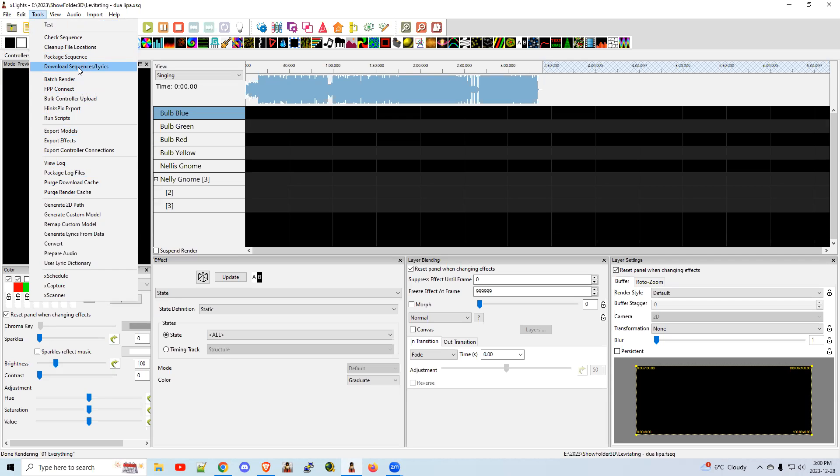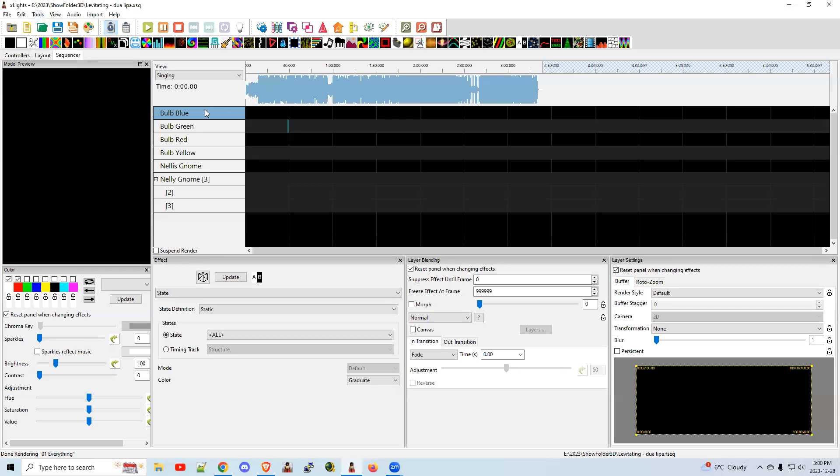Creating lyric tracks, there's a whole long process for that. But this is simply how to add it to your show if somebody's already uploaded it for you. It's really quite simple.